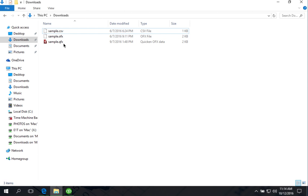QFX file is Quicken WebConnect file that Quicken calls Quicken OFX data file. Quicken does not import OFX files.